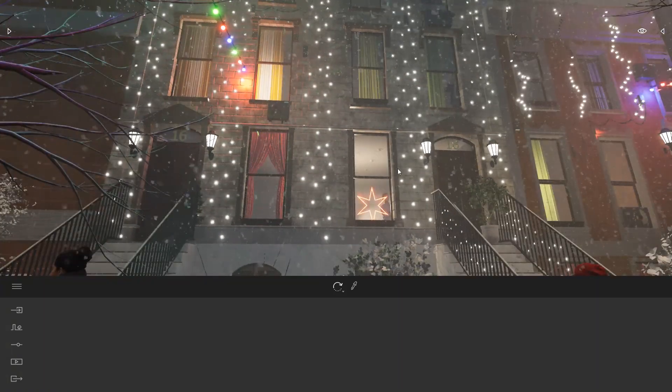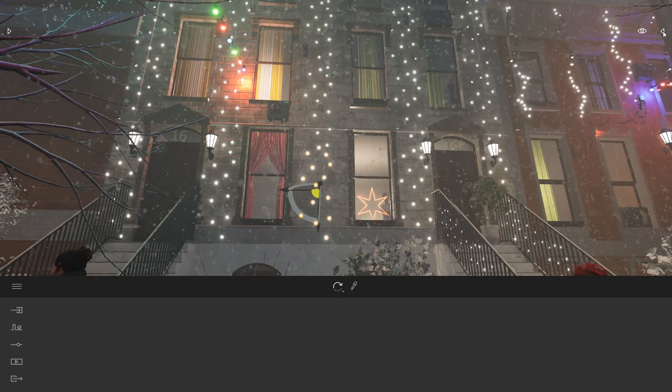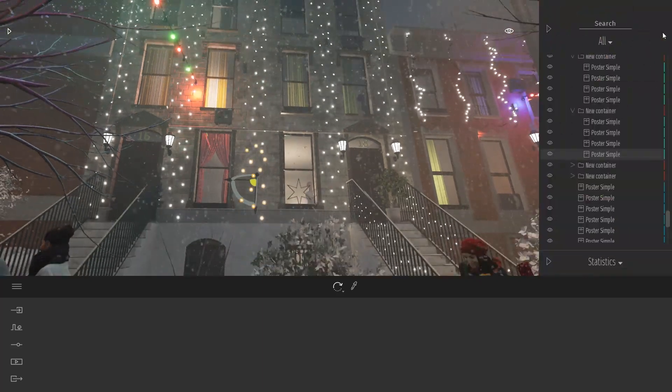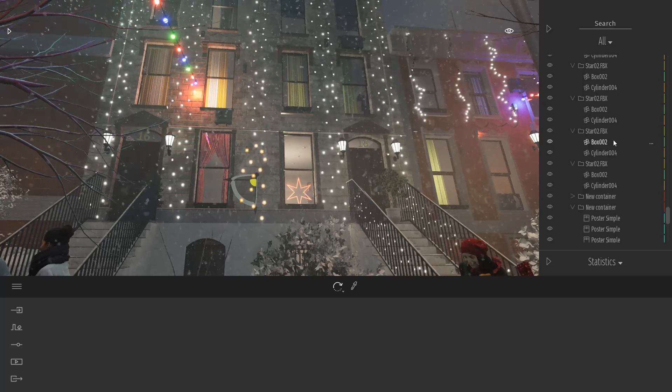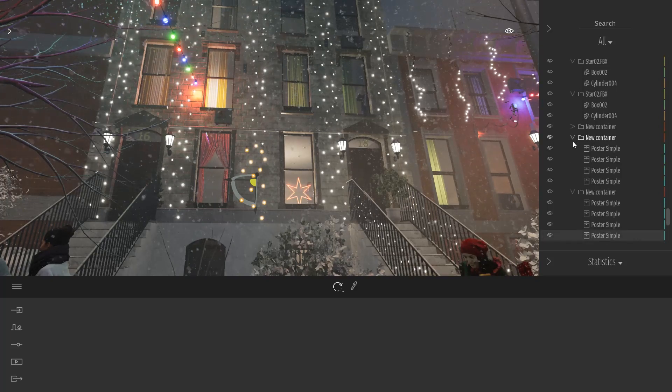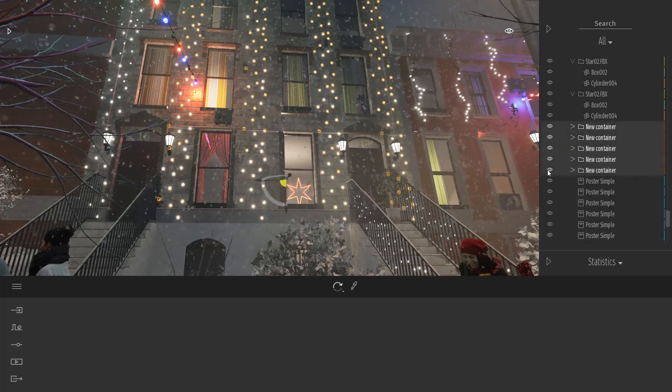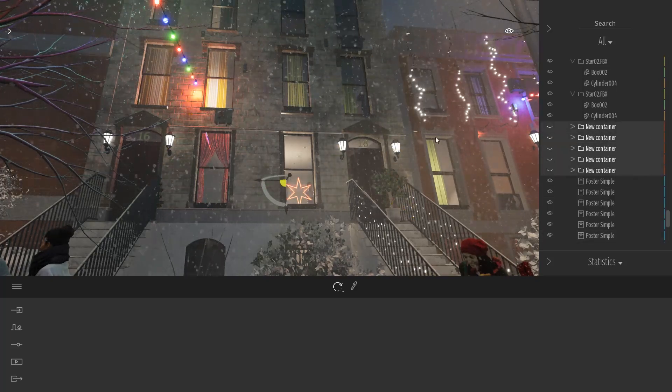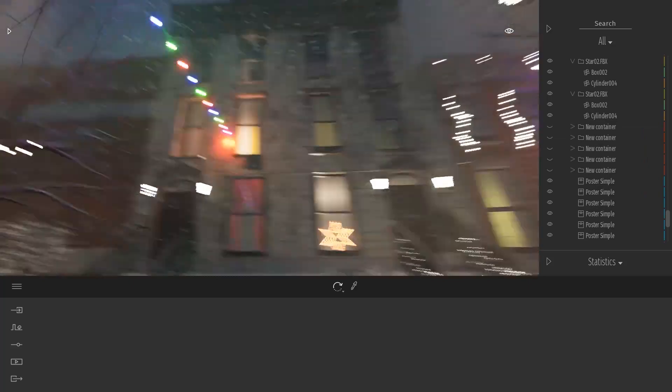To do that let me first remove, hide all my existing garland over here. So I'm just going to select all of them and hide all of them at once.